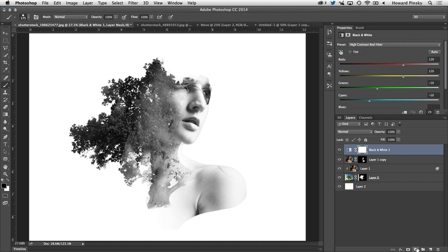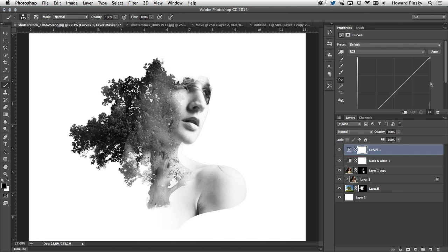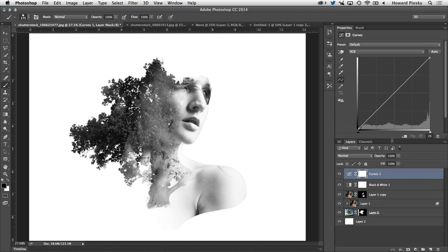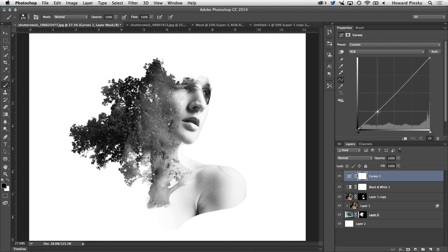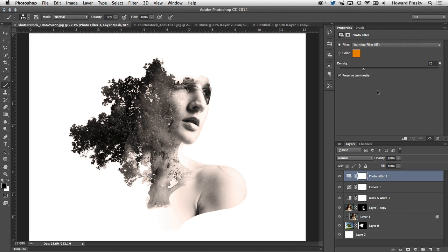So now that the base effect is pretty much finished, there's a lot of things I can do, including adjustment layers to add even more effect to it. As an example, I can add a curves adjustment layer to darken the shadows or brighten the highlights a little bit. I can even add a photo filter if I want to give the overall look a little bit more of a vintage style.